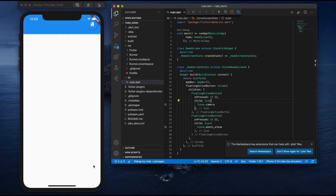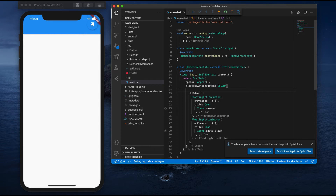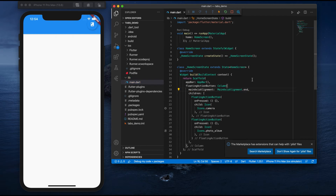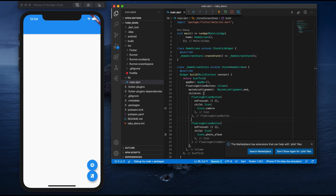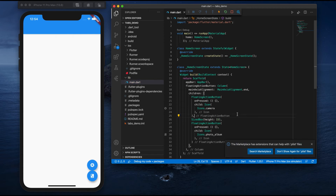We want the two icons at the bottom of the screen — one for gallery, one for camera. To do that, I'll add mainAxisAlignment: MainAxisAlignment.end to the Column. Now you can see the two floating buttons at the bottom. I also need some space between them, so I'll add a SizedBox with some height between the two buttons. Now there's a gap between them.